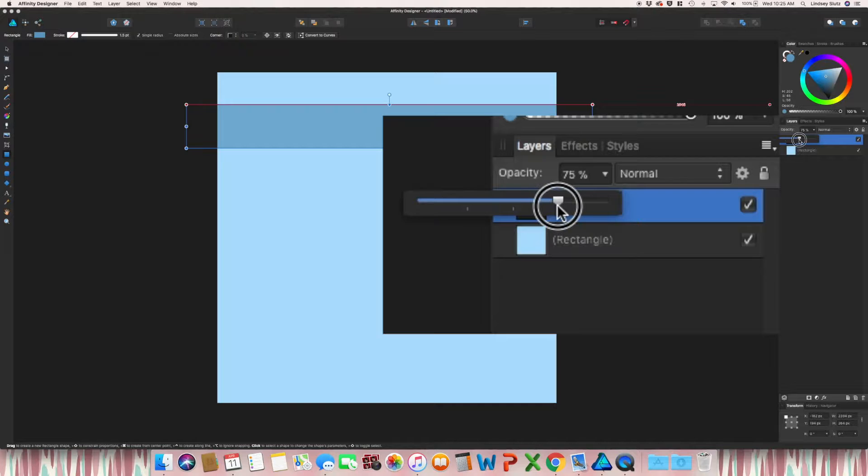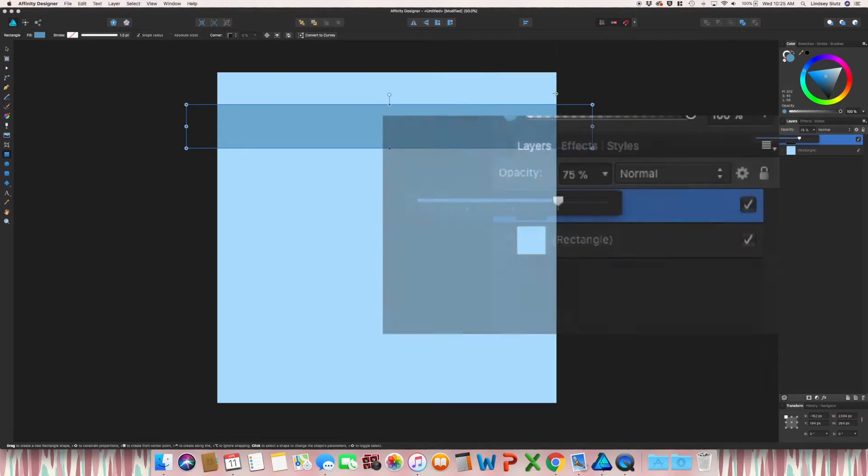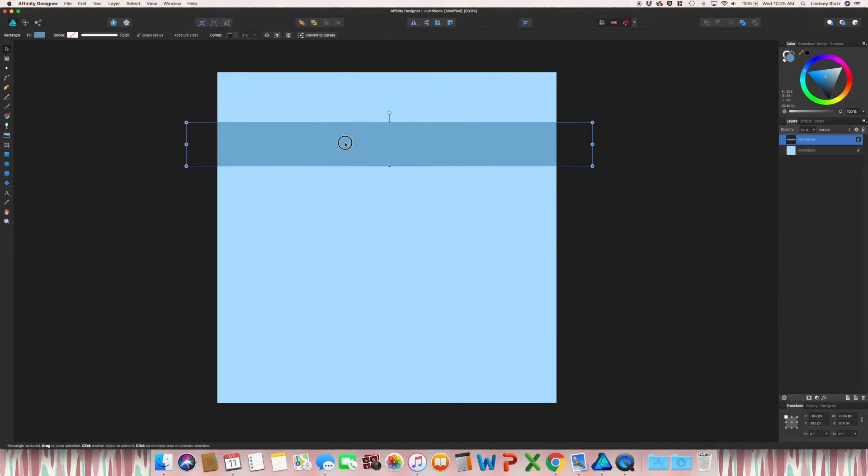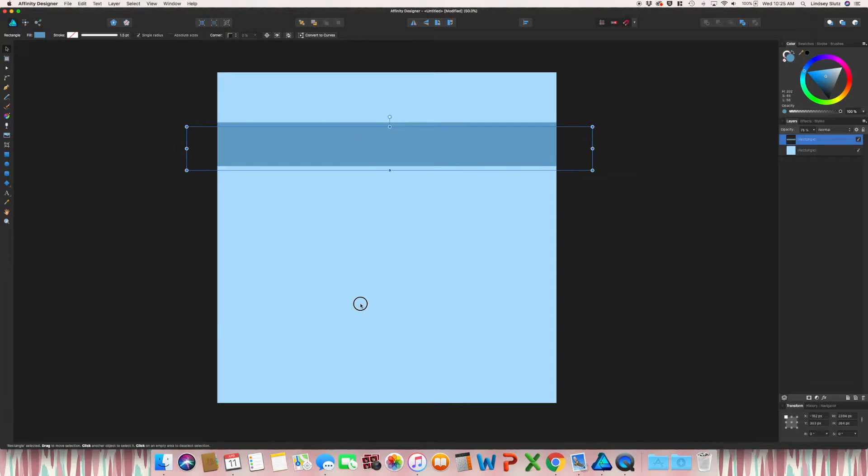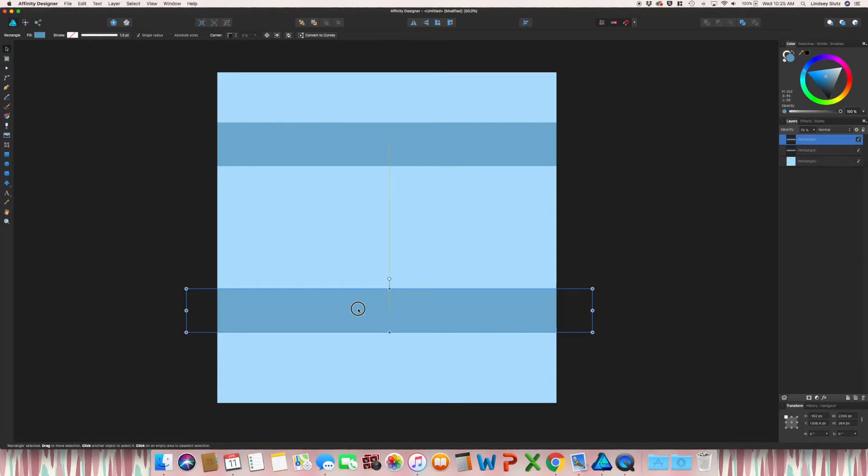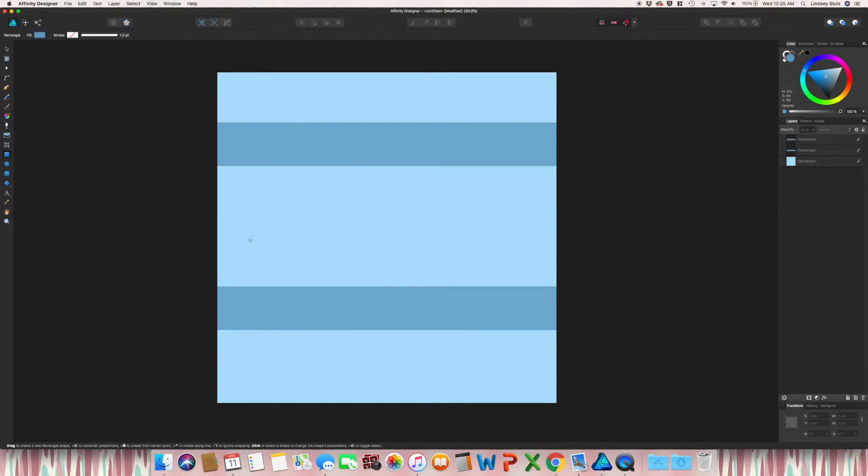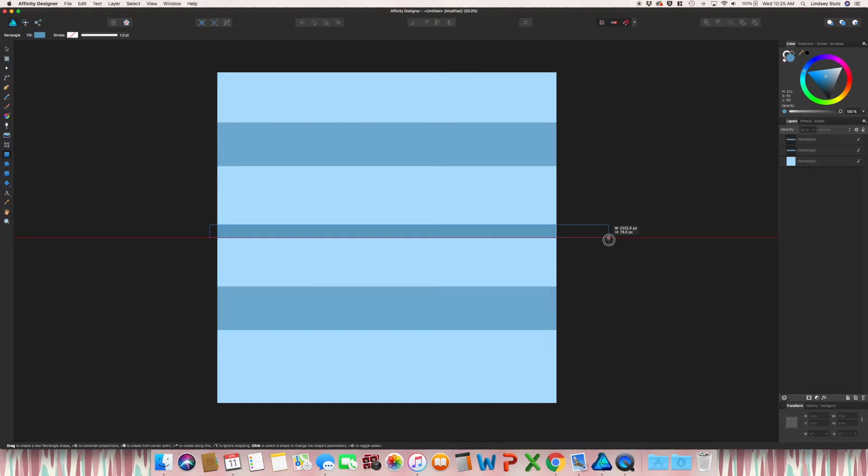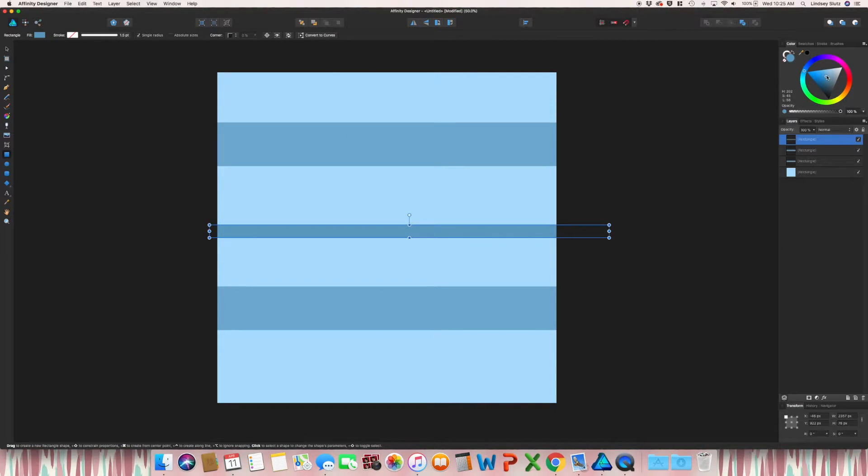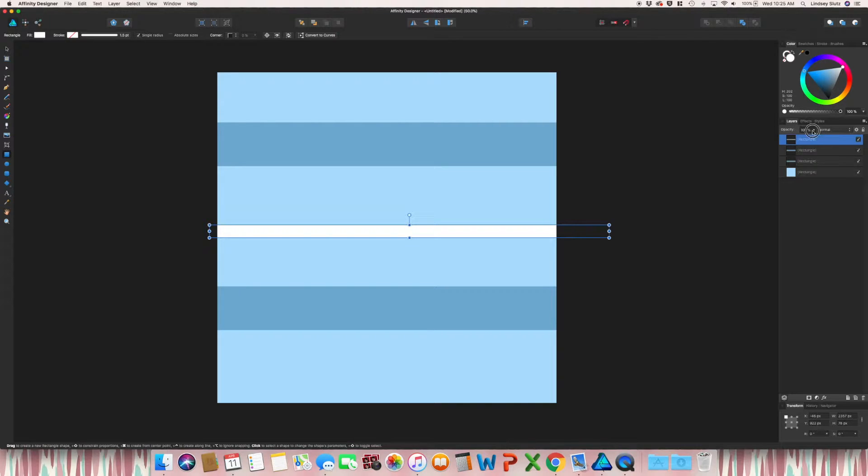But for now, I'm just going to do 75%. And then holding option or alt, I'm just going to drag this one down and then go through and create one more. But this time I want to do white. And once again, change that opacity.